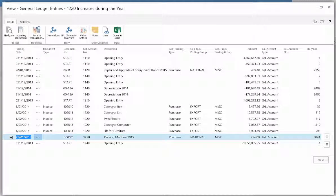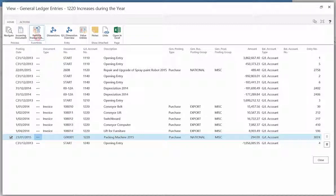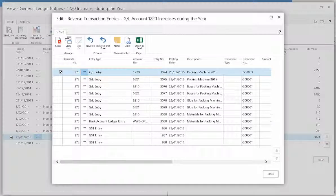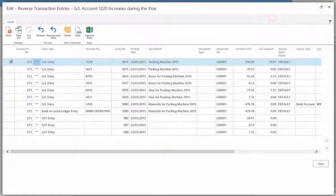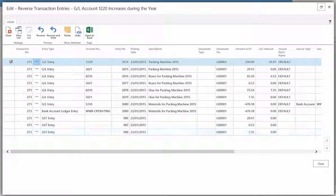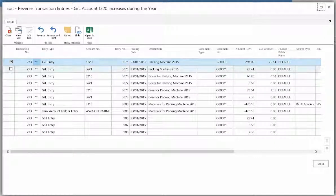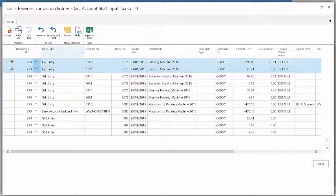We will select the packing machine entry, and then select reverse transactions from the ribbon. Select the specific entries you wish to reverse, then click the reverse function in the ribbon.